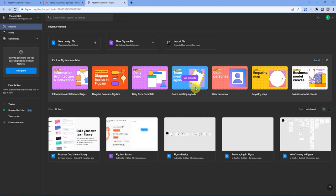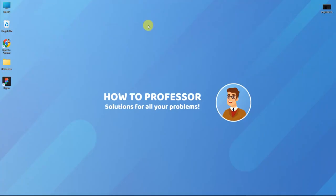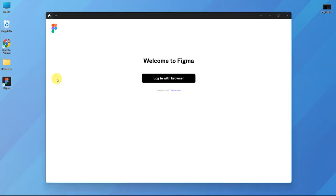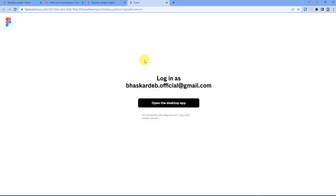Now you can also log in to your Figma desktop app. So let's go and open up the desktop app and then press Login with Browser. As you can see, it will directly pick up the login information.